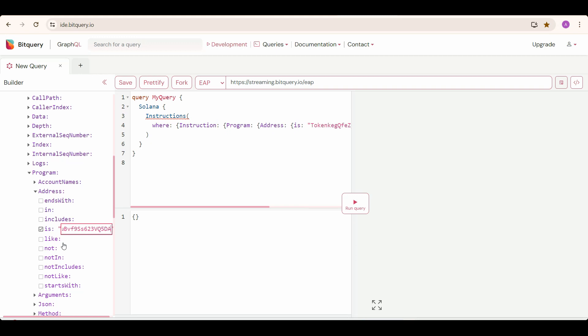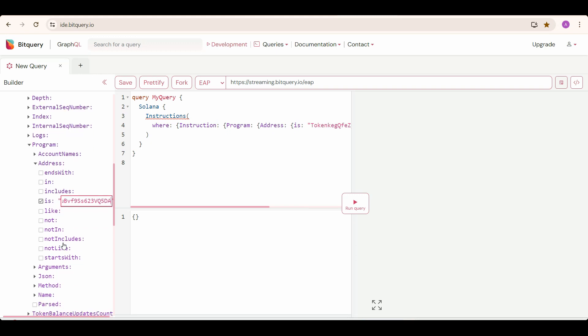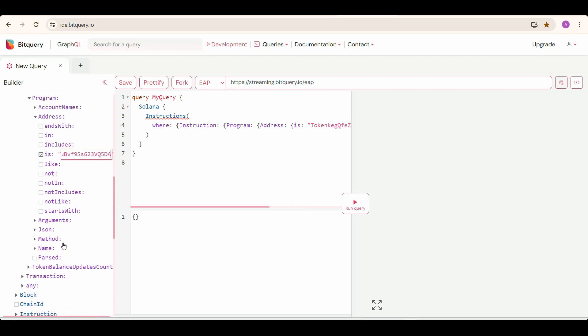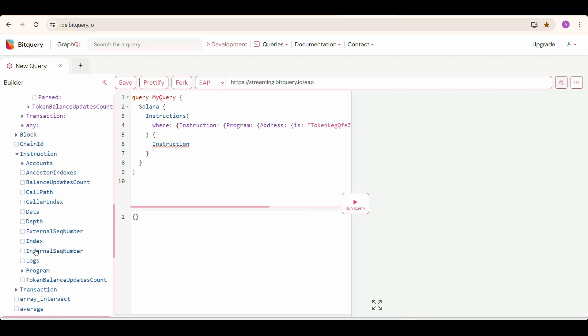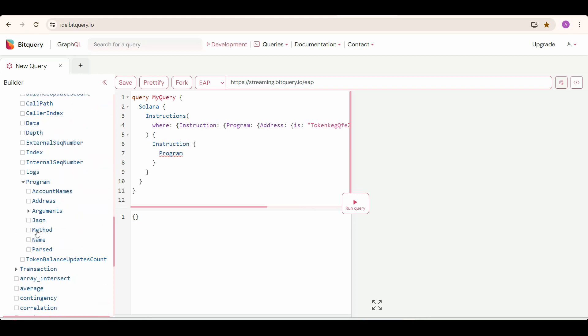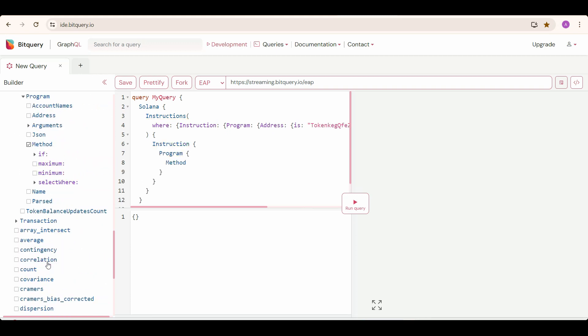And then select the arguments you need info about. So we need all the methods, right? So now select instruction, and then program, and then method, and then we are also going to get the count of it. So here count is the number of times this particular method has been invoked. Now run the query.